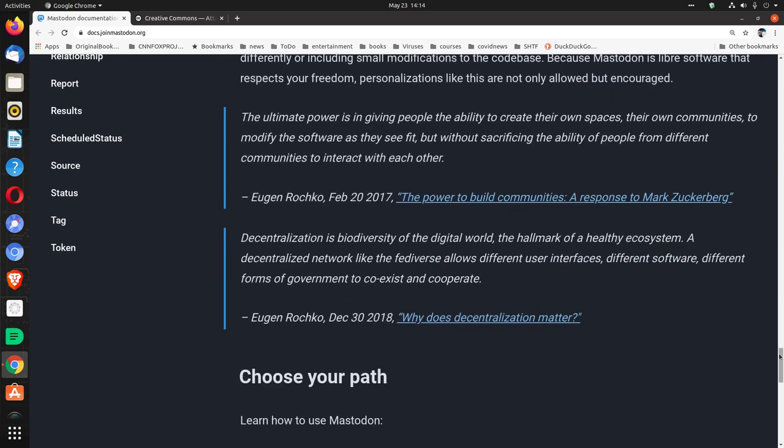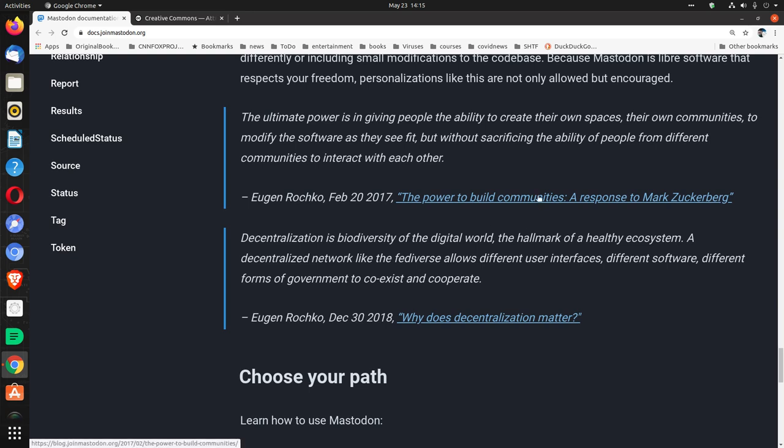The ultimate power is in giving people the ability to create their own spaces, their own communities, to modify the software as they see fit, but without sacrificing the ability of people from different communities to interact with each other. Eugen Rochko, February 20th, 2017: 'The power to build communities: a response to Mark Zuckerberg.'